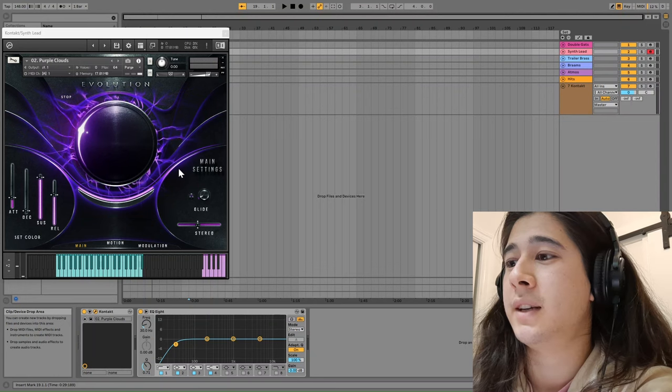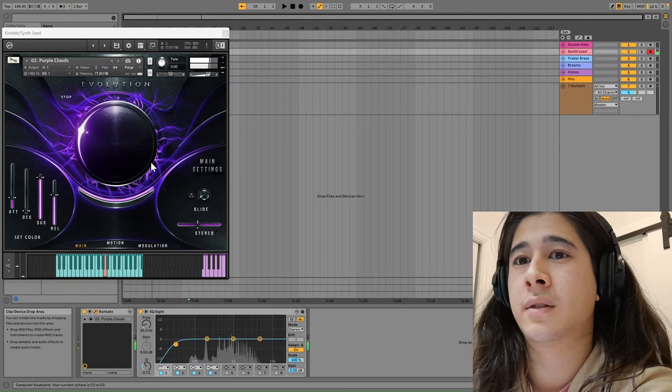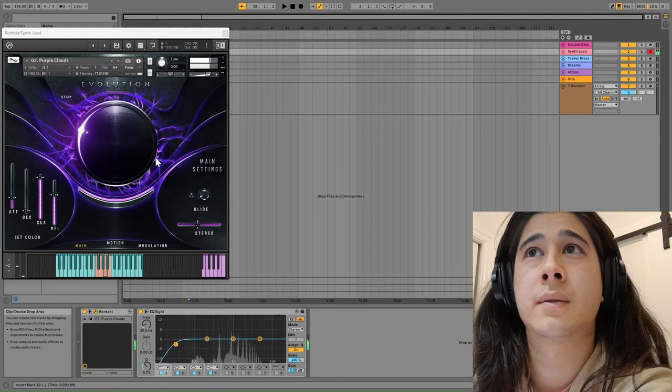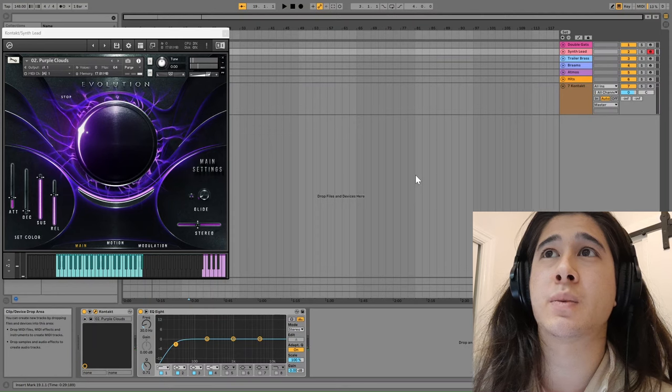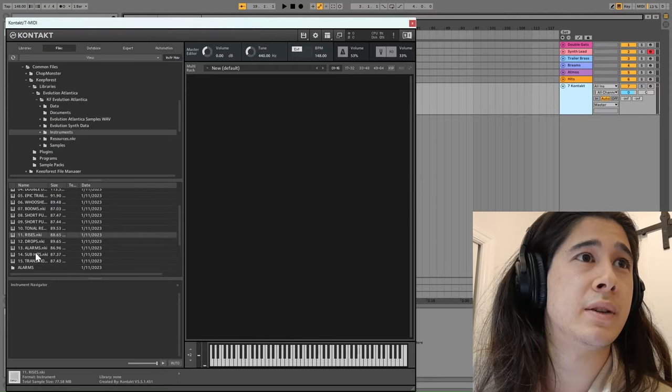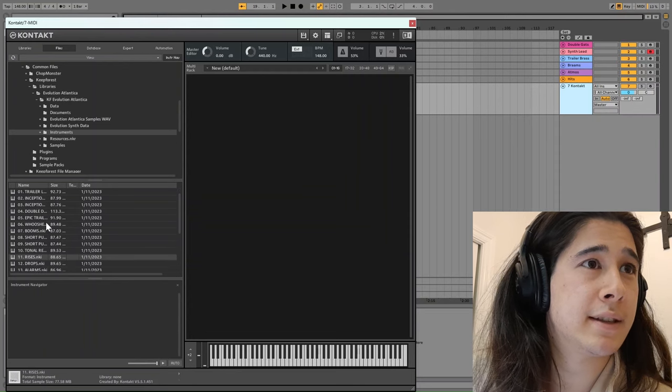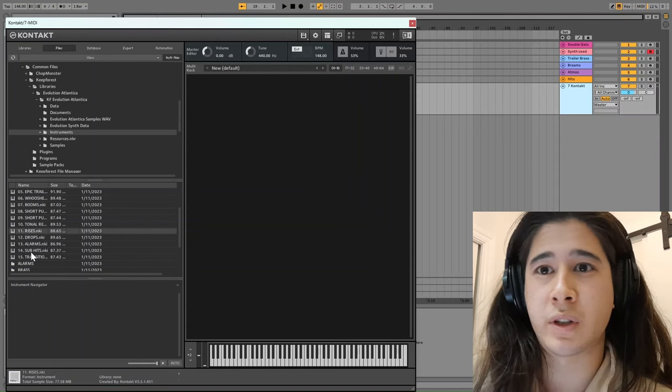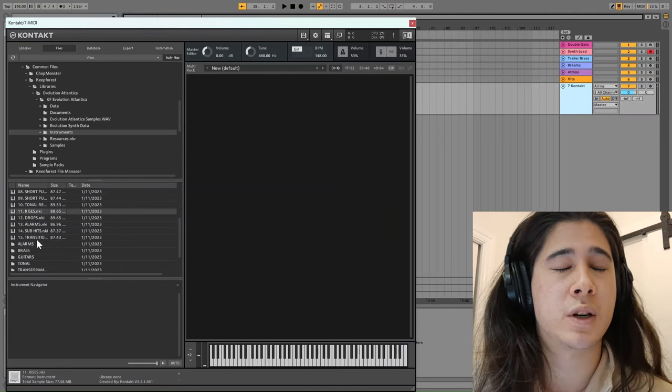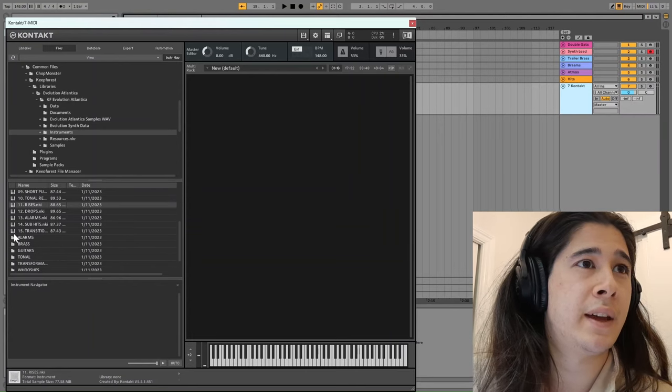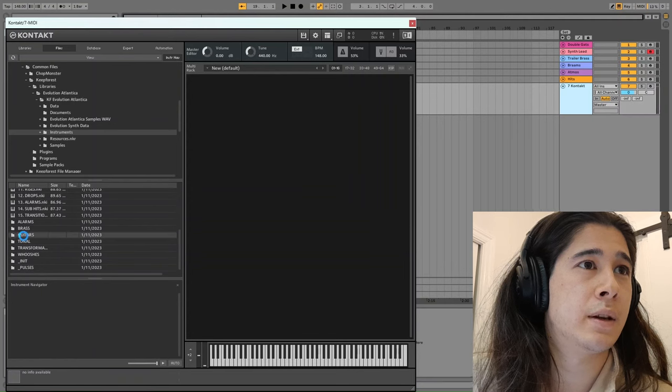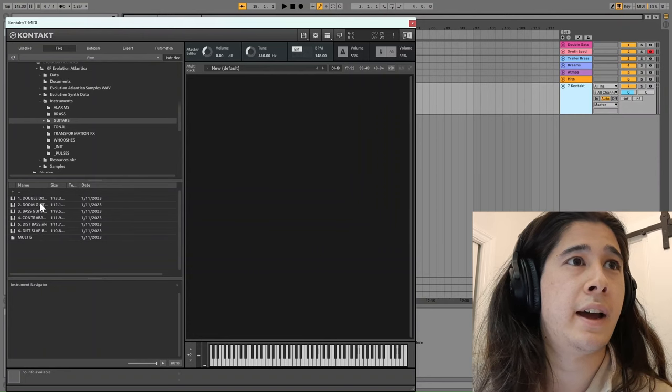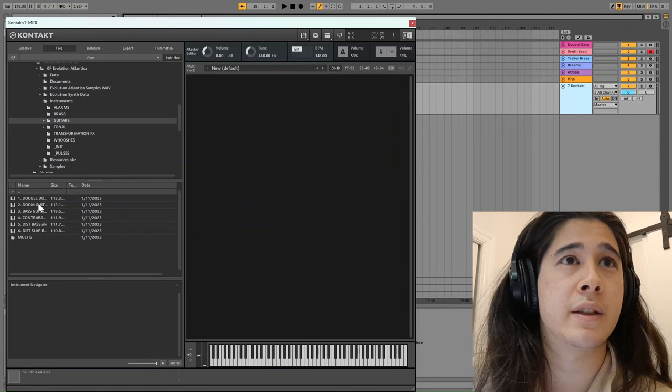You have this lead sound. There are lots more impacts and atmospheres as well. And if you just have a look at some of the range of some of the libraries you can see. So there's Epic Trailer Impacts. There's Rises and Drops as well which are really useful to just hit those key moments within your track for trailer music especially. And then you can see these folders within the guitars for example. You can see the Doom guitars and there's also a range of bass guitars as well. So there's quite a lot of variety within this instrument.